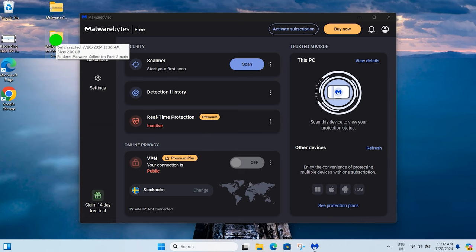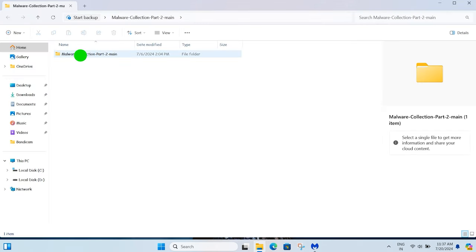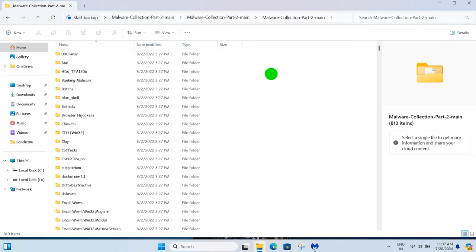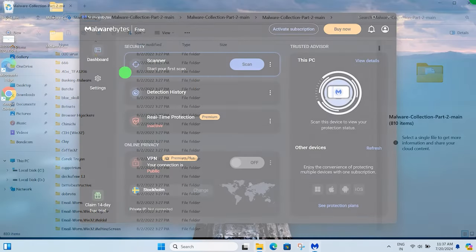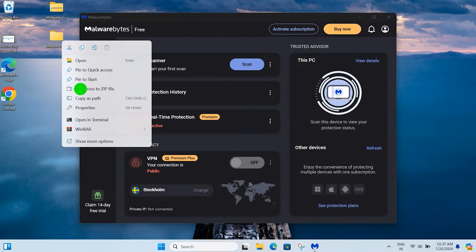Folder contains banking malware, trojans, ransomware, and many more. So let's start test. Double click on folder and scan with Malwarebytes.